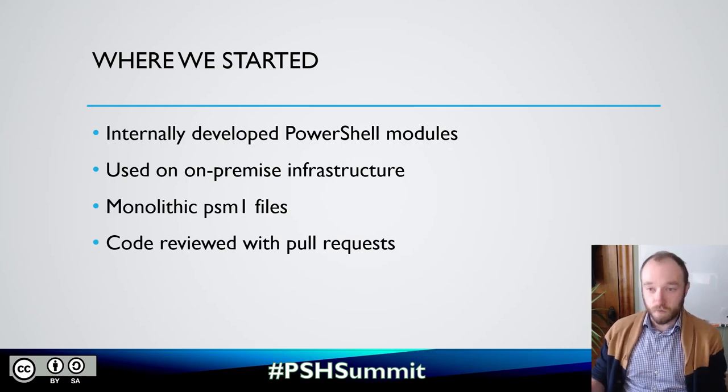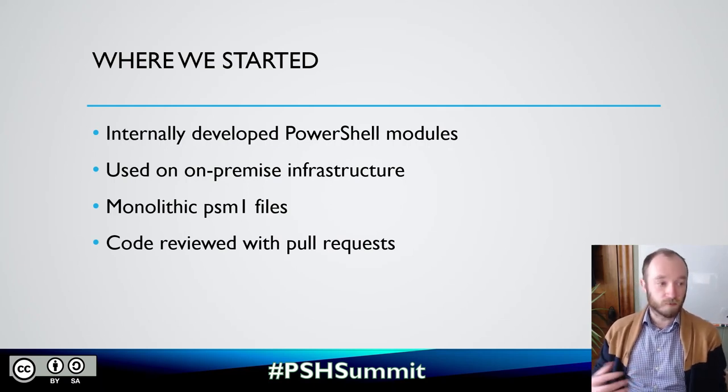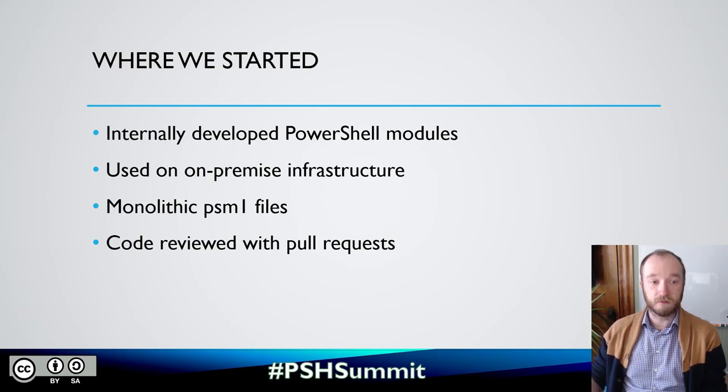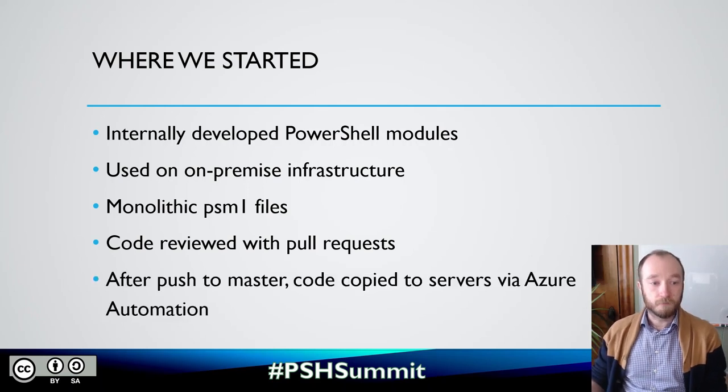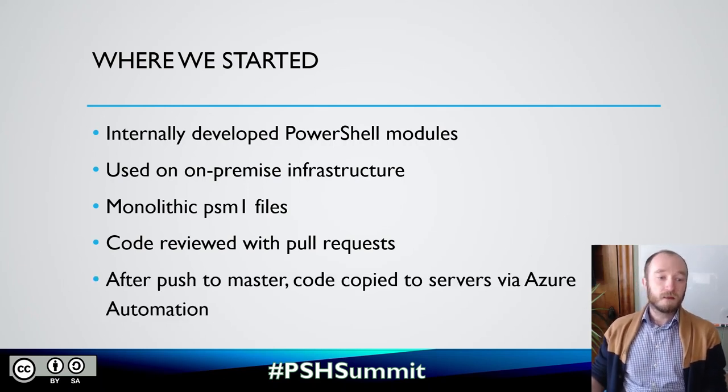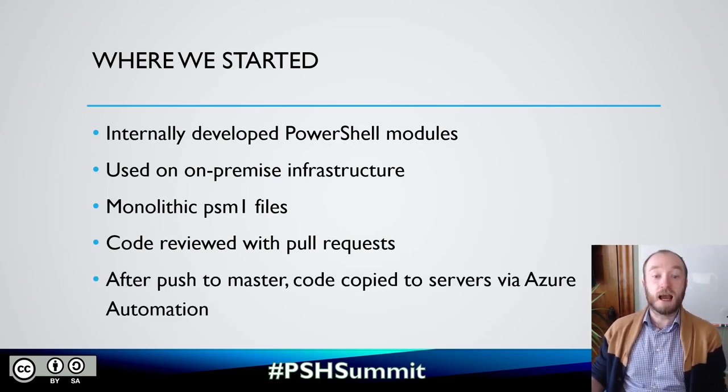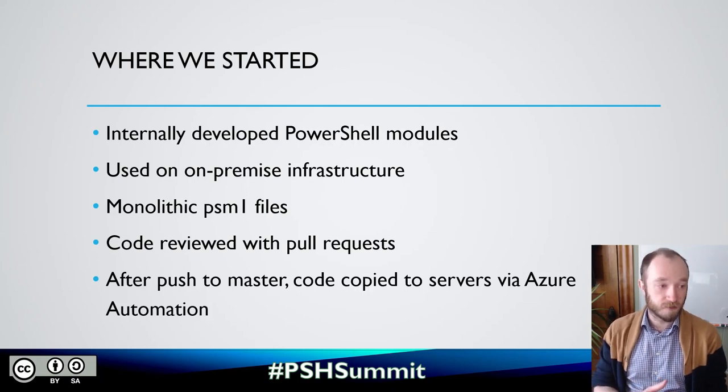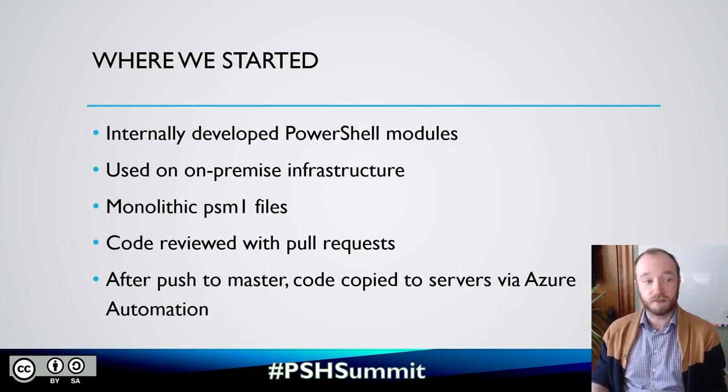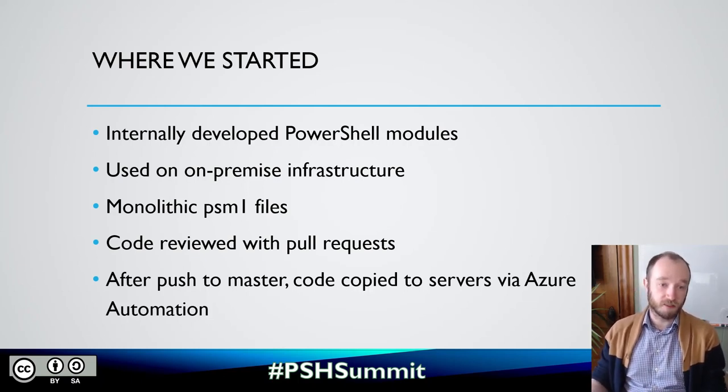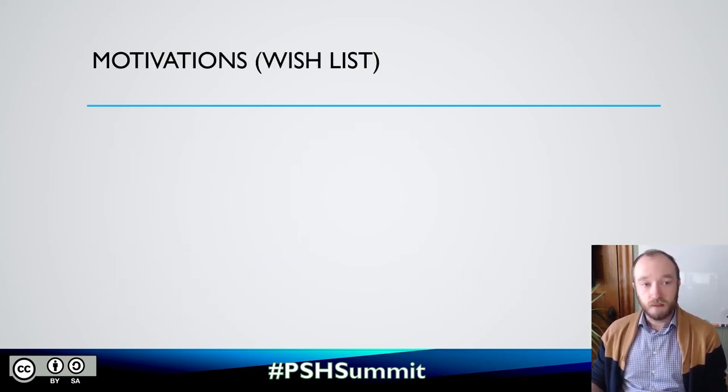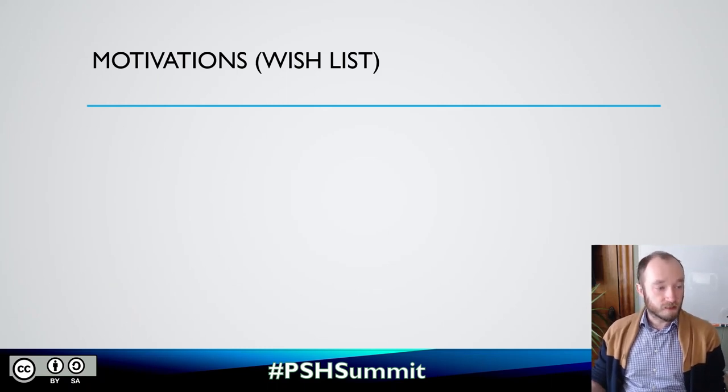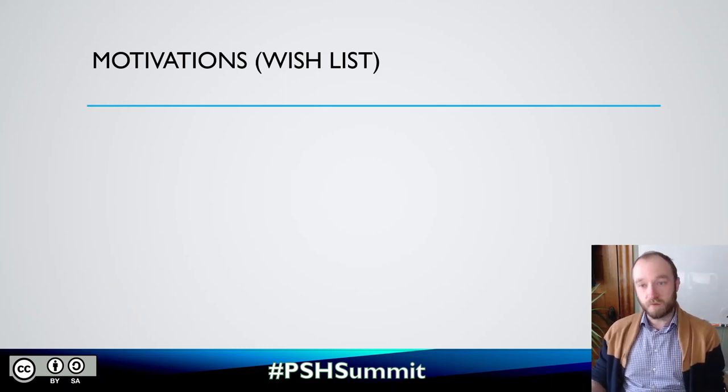The modules were in monolithic PSM1 files, so that means all of the functions in source control were in a single file and then that's the file that was imported. We would do code reviews with pull requests, so we weren't just yeeting code out. And then when we push to master, the code would just be copied to us to our servers via some runbook in Azure automation.